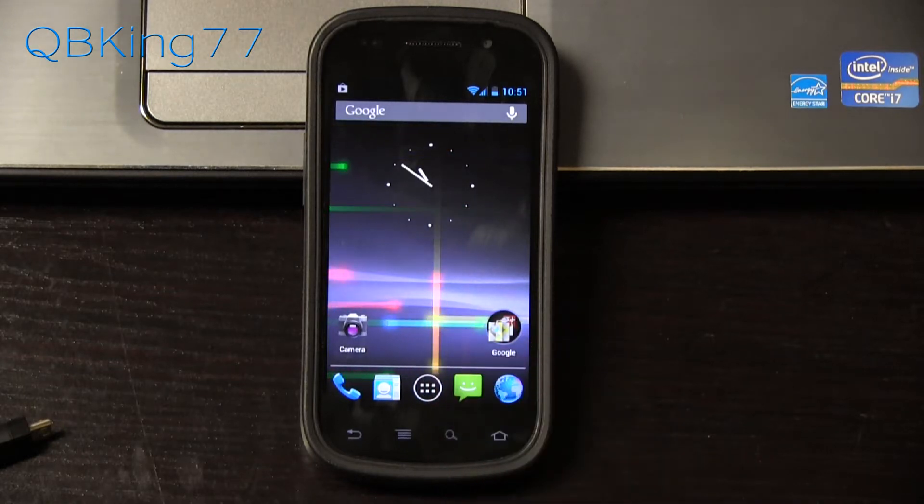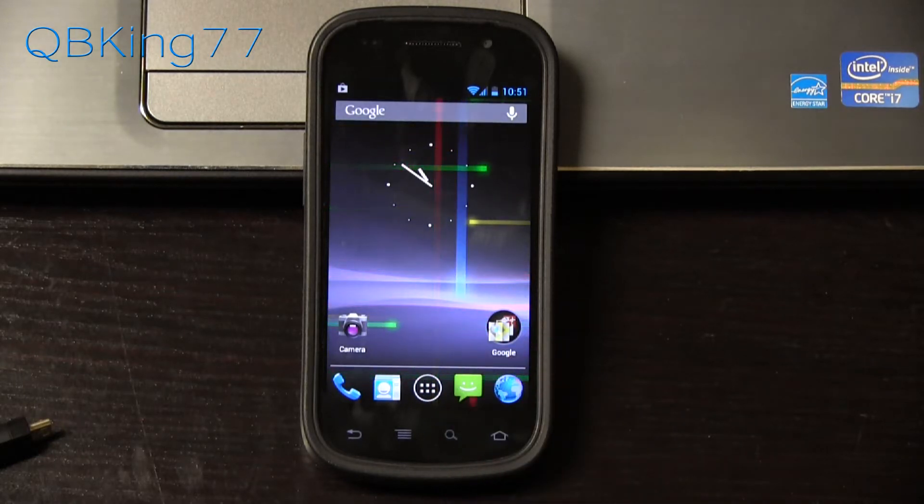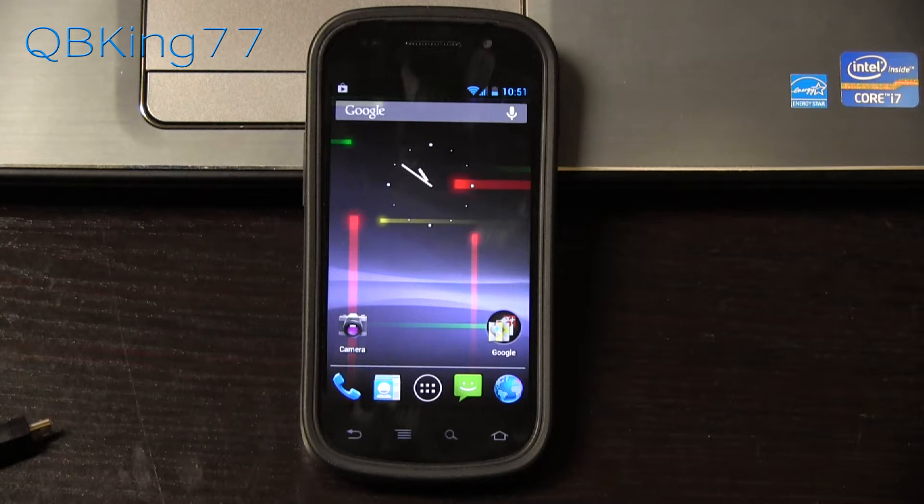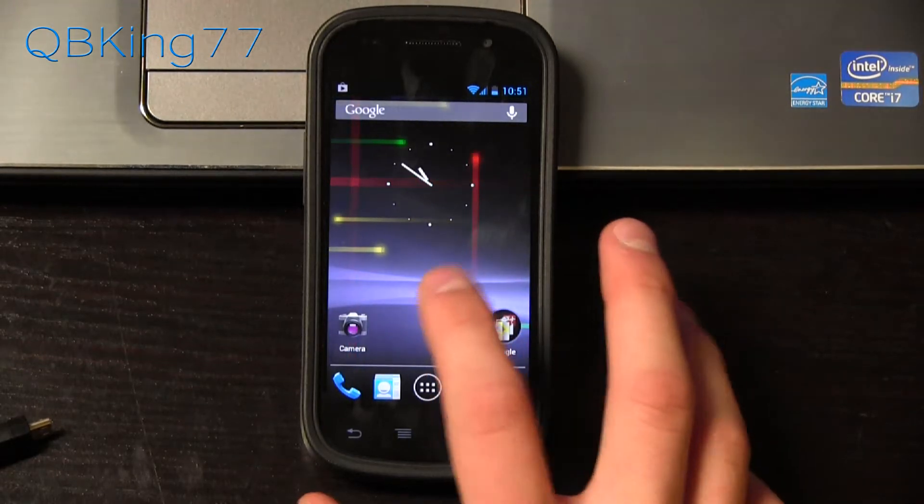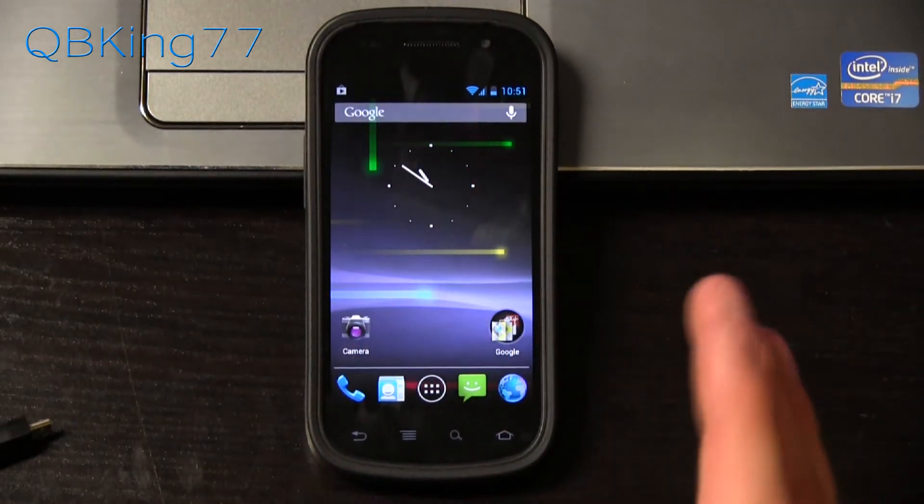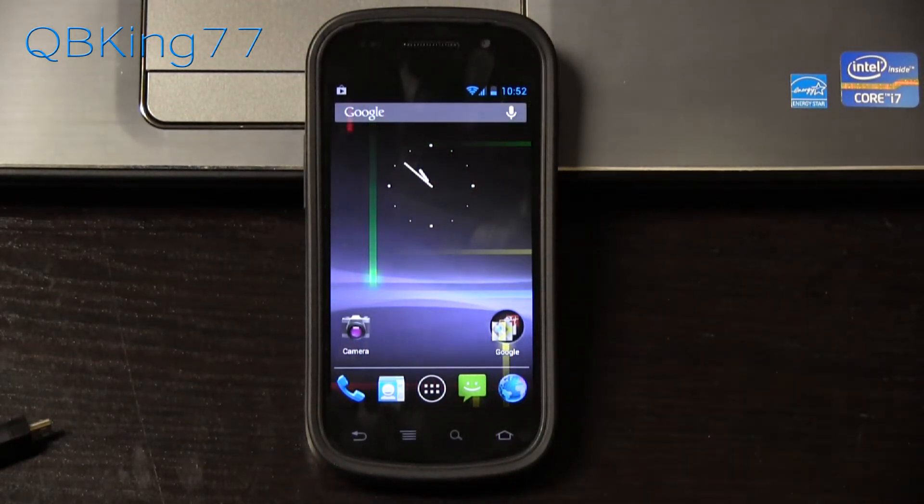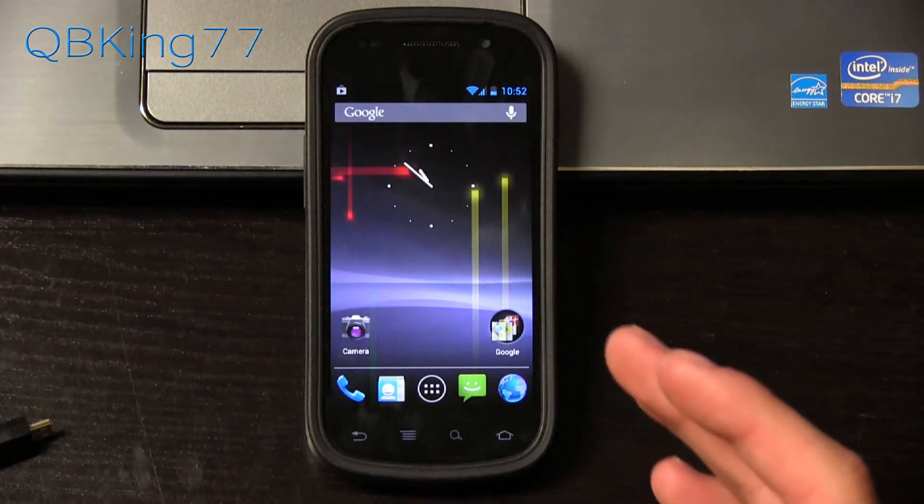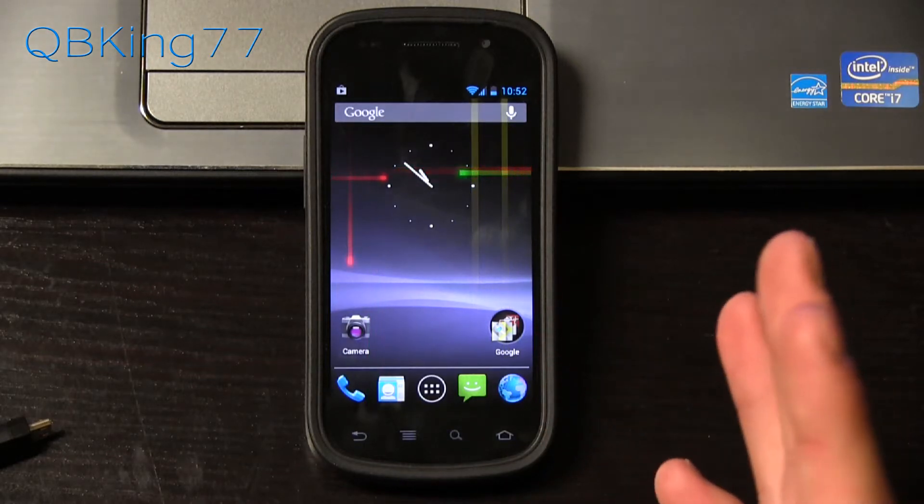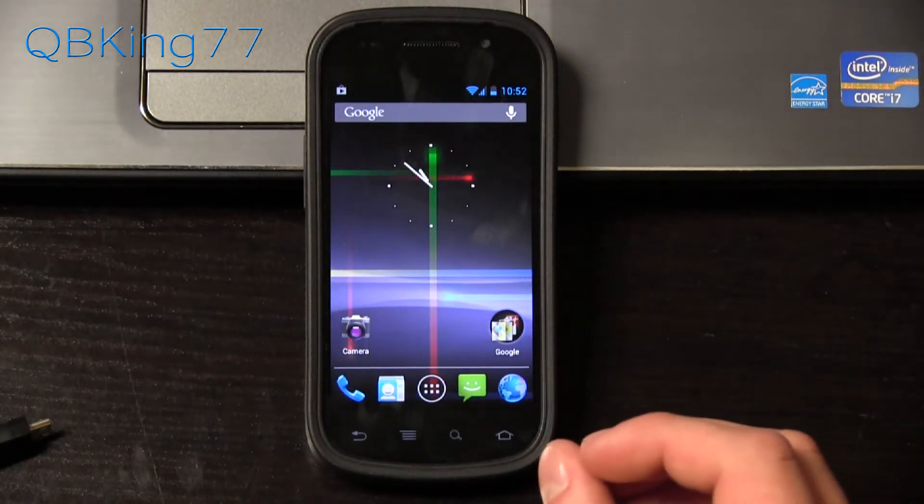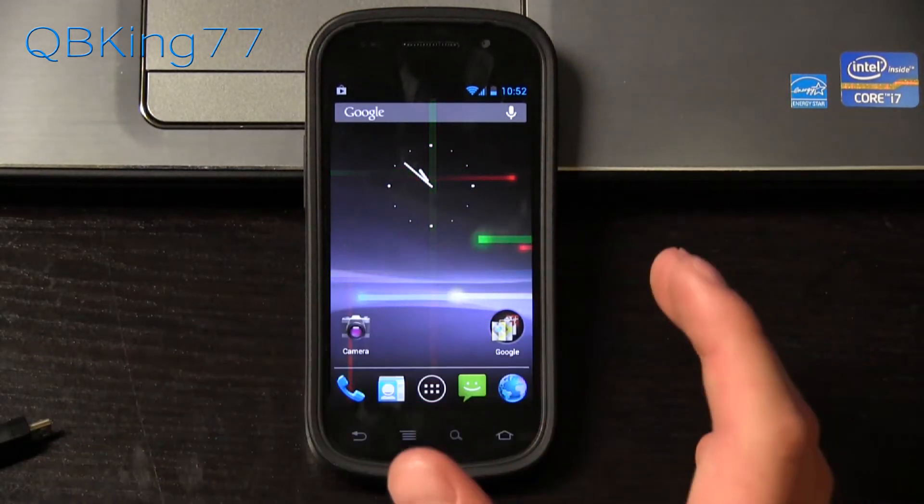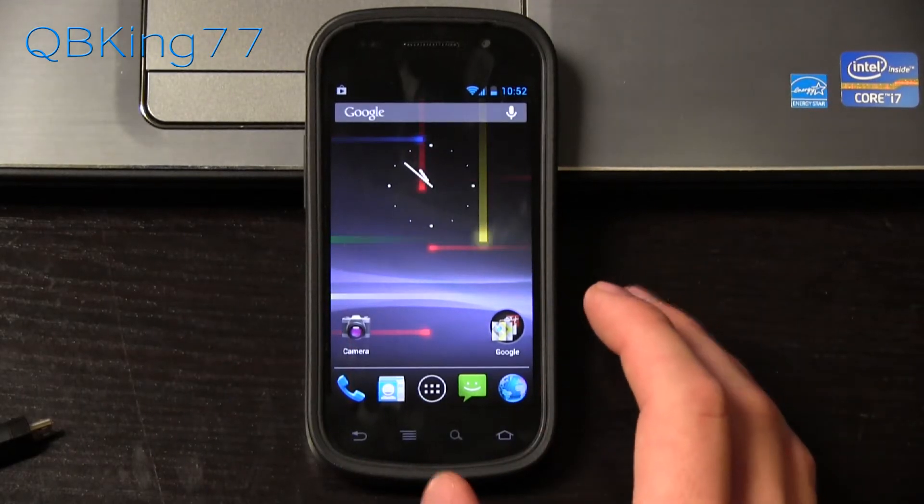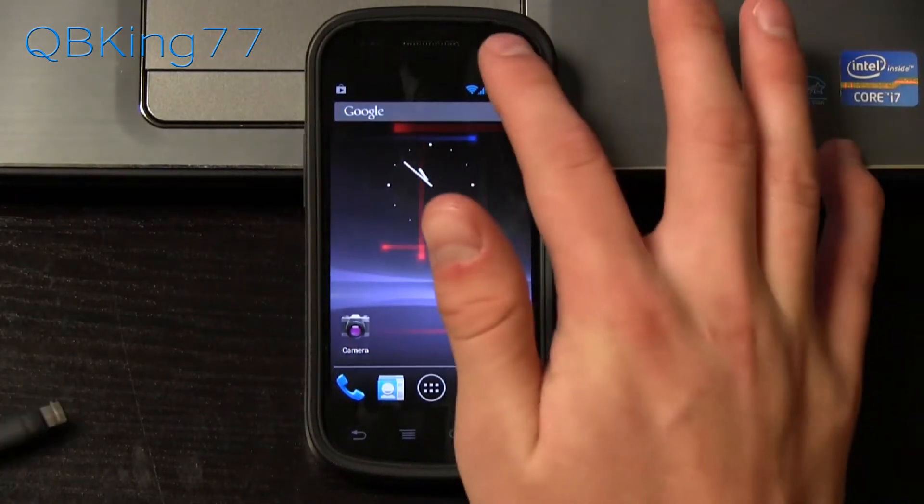If you need help downloading or installing that toolkit, check out my how to root video. The beginning of it shows you how to download and install it. So if you need help with that, check out my how to root video to get that Wugfresh toolkit, the Nexus root toolkit, all set up on your PC and then come back to this video. I'm going to show you how to unroot your device.